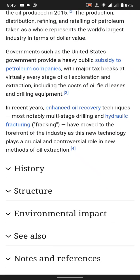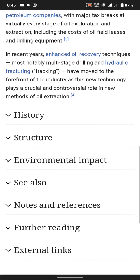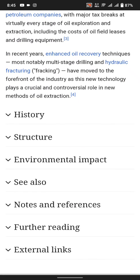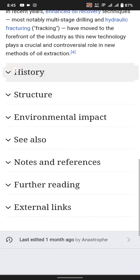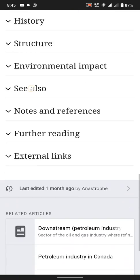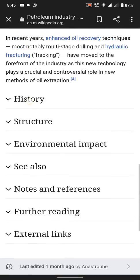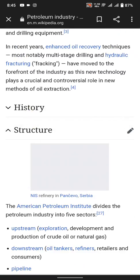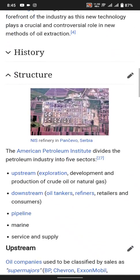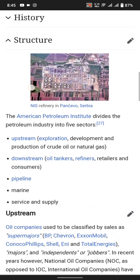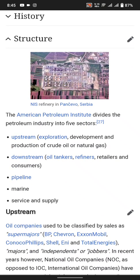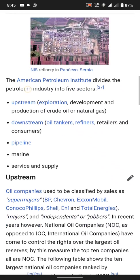In recent years, enhanced oil recovery techniques have grown in use. New technology plays a key role in conservation within the industry. The American Petroleum Institute divides the petroleum industry into five sectors: upstream exploration and production of crude oil and natural gas.